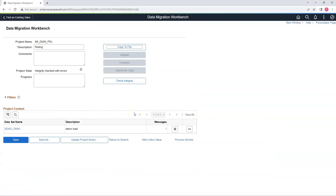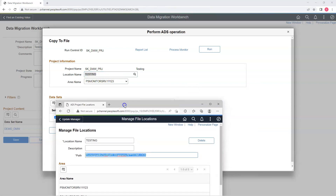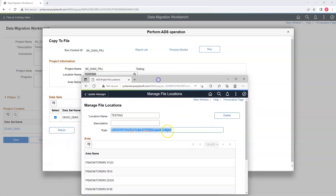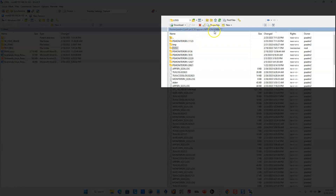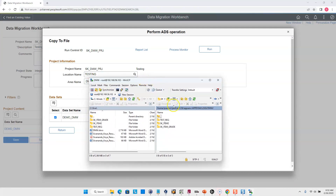Remember that we are still in our source environment. Let's assume our user Annie forgot to perform validation before exporting the data to a file. In order to copy our data to a file, I will click on Copy to File. Here we need to provide the location where we need to save the file — this is a logical definition. In my source environment, I configured the location name to a specific path on my app server. Inside that path, I have a folder called DMW where I plan to save my project. Area name is the folder inside our path, so I will select DMW.